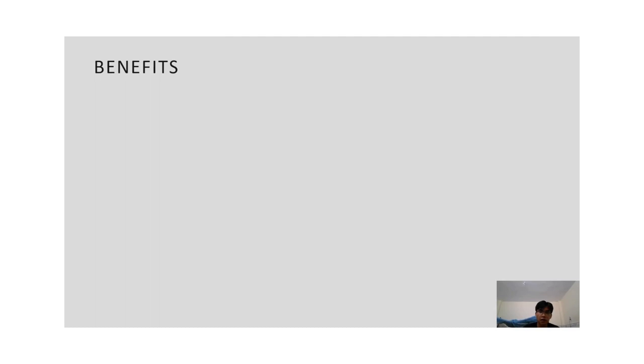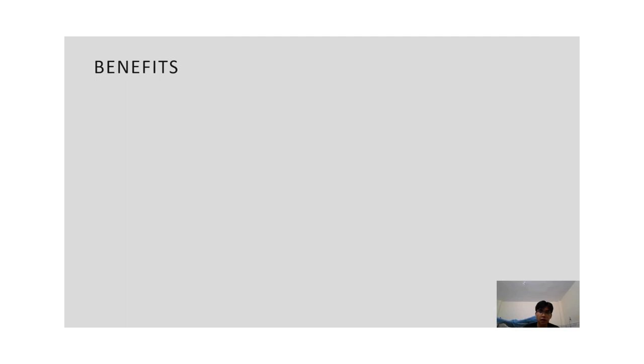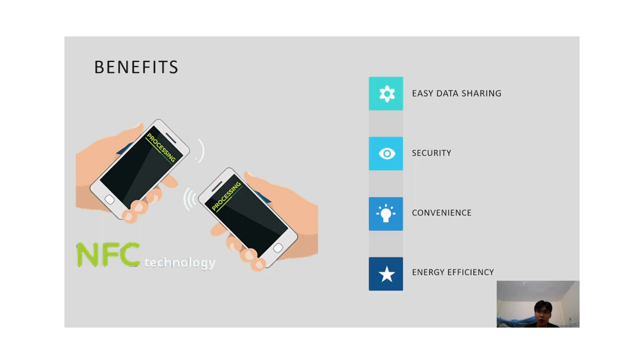Next is the benefits of NFC. There are four main benefits. The first one is easy data sharing. NFC allows for easy data sharing between devices compared to Bluetooth or other methods, without needing an internet or Bluetooth connection.